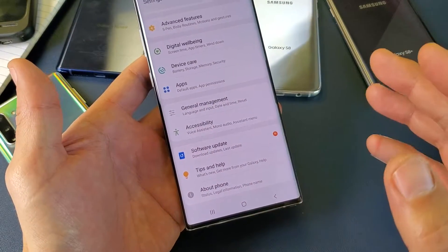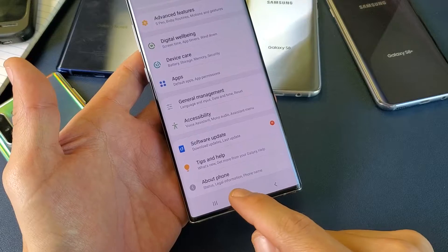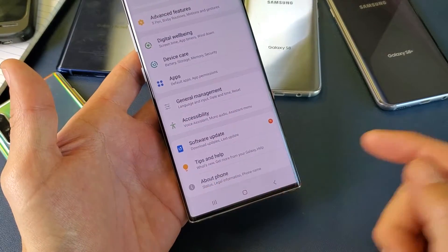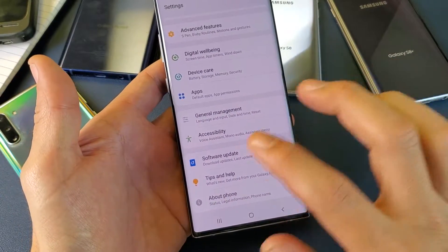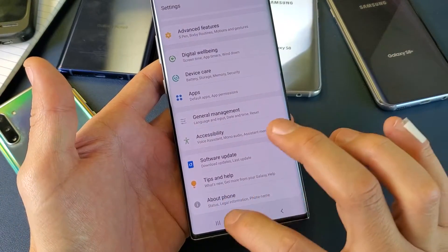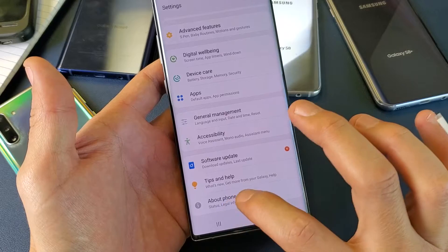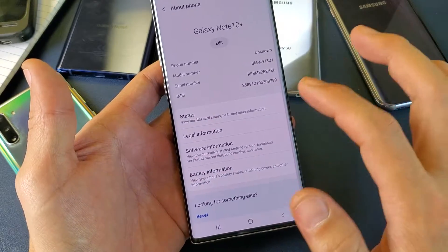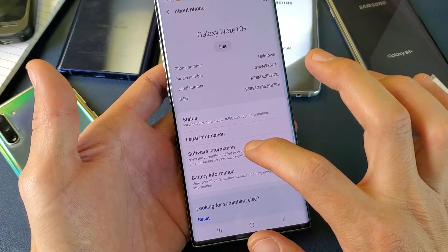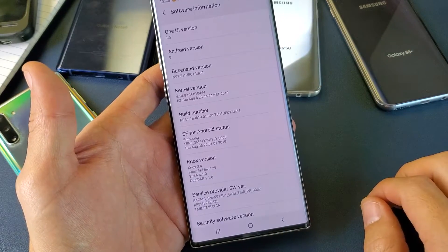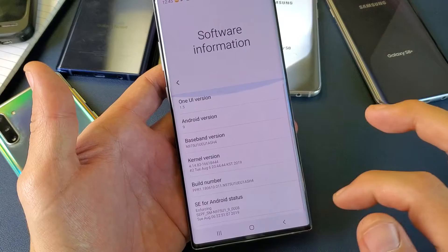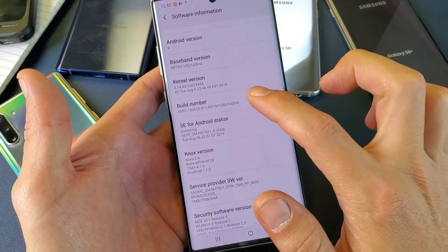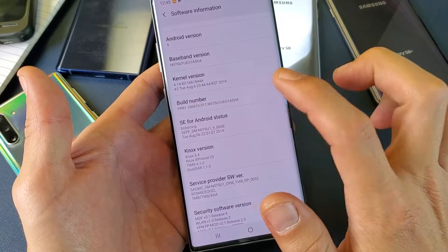Now once we enable the developer options, it's going to show up right below this about phone. So first thing is to enable it — go to about phone, tap that, then tap on software information. Now we have to look for build number.